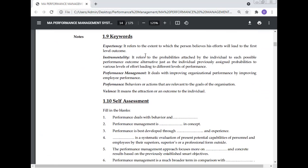Keywords: Expectancy — refers to the extent to which a person believes their efforts will lead to a first-level outcome. Instrumentality — refers to the probability assigned by an individual to each possible performance outcome alternative. Performance management — deals with improving organizational performance by improving employee performance. Behavior — actions that are relevant to the goals of the organization. Valence — the attraction or value of an outcome to the individual.